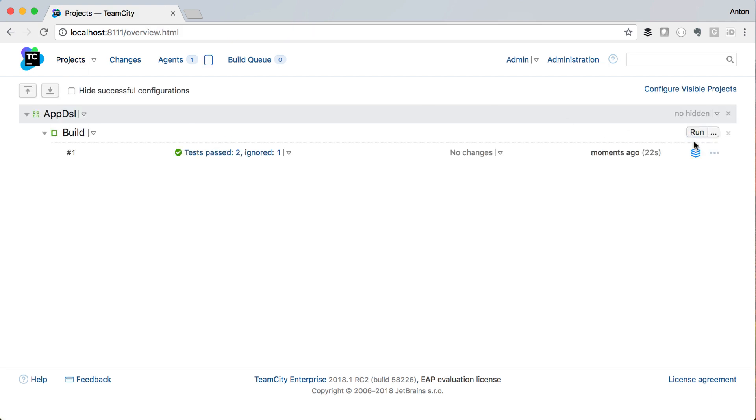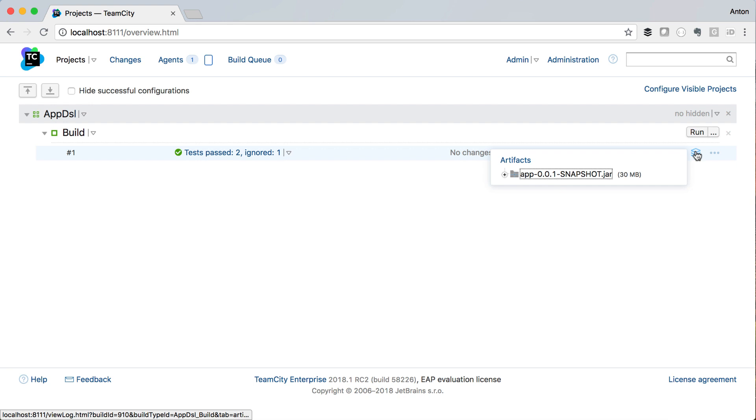The build completes and there is the artifact we have published, thanks to Kotlin DSL.